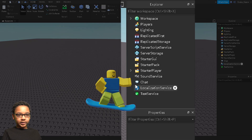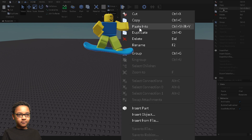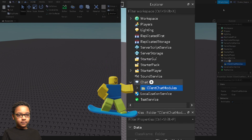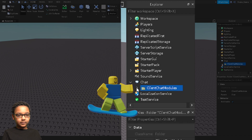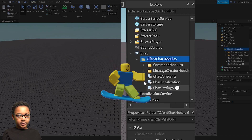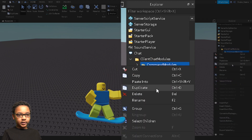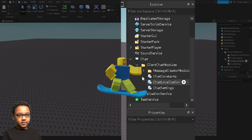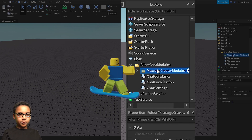Then you want to right-click Chat again, and paste into. Then you're going to want to open the folder you added and delete everything here except Chat Settings — just right-click it and press Delete, or you can press the Delete key on your keyboard.